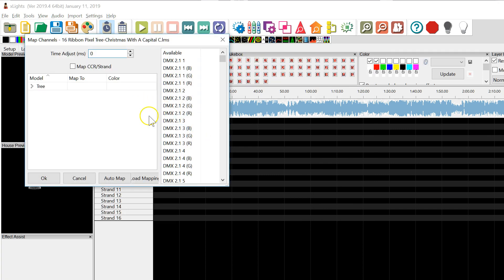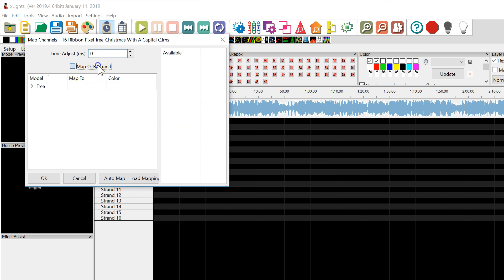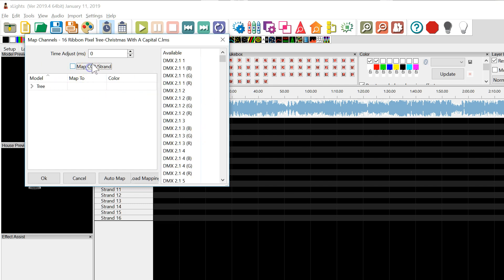It goes ahead and imports it. Now, if you have the option, you may have seen some of our other videos that say map to CCR strand. If you can do that, great. If not, this is the case here — we may need to do some manual things.